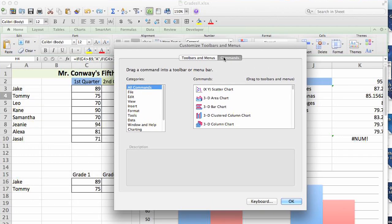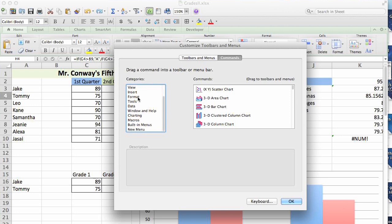Down here, there's a commands tab. Click on commands, and you can select the different categories that your commands are listed in.